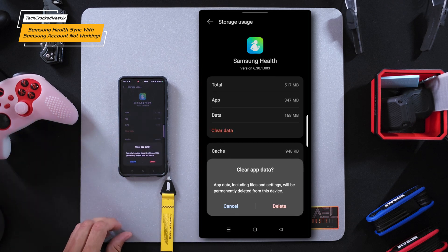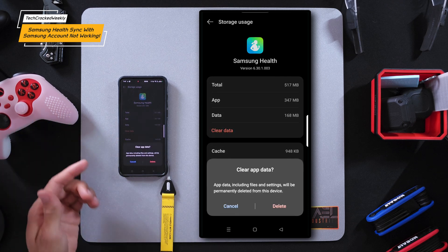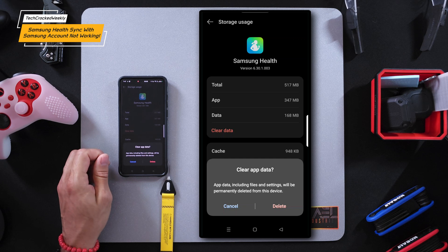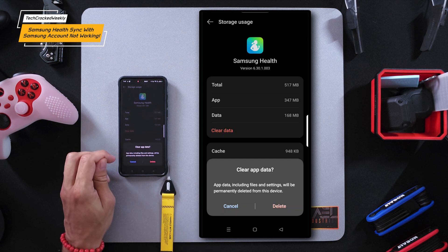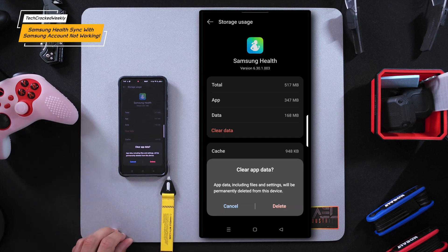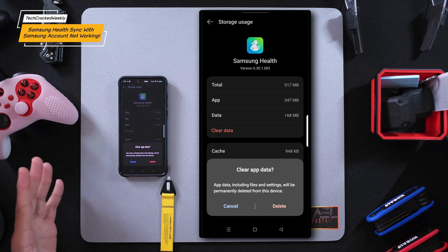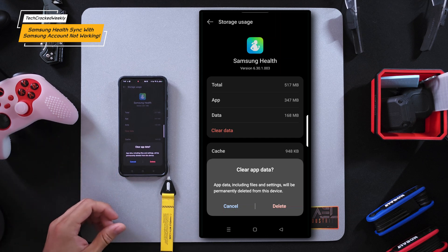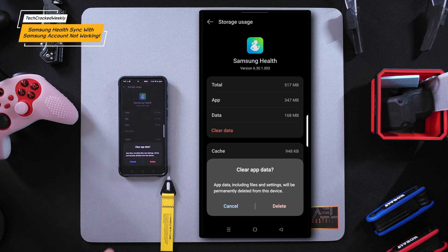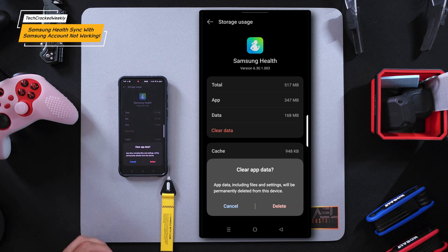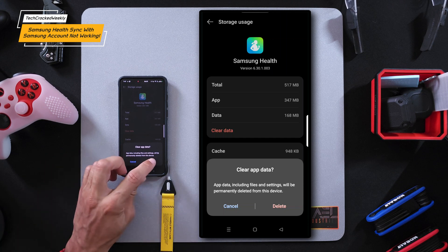This displays a pop-up titled 'Clear app data?' — app data including files and settings will be permanently deleted from this device. There is no need to worry here; this will not delete your actual account data as long as it's synced with your Samsung account. However, there are settings in the app that you may need to reconfigure, such as the health tiles. That being said, we're going to tap delete.